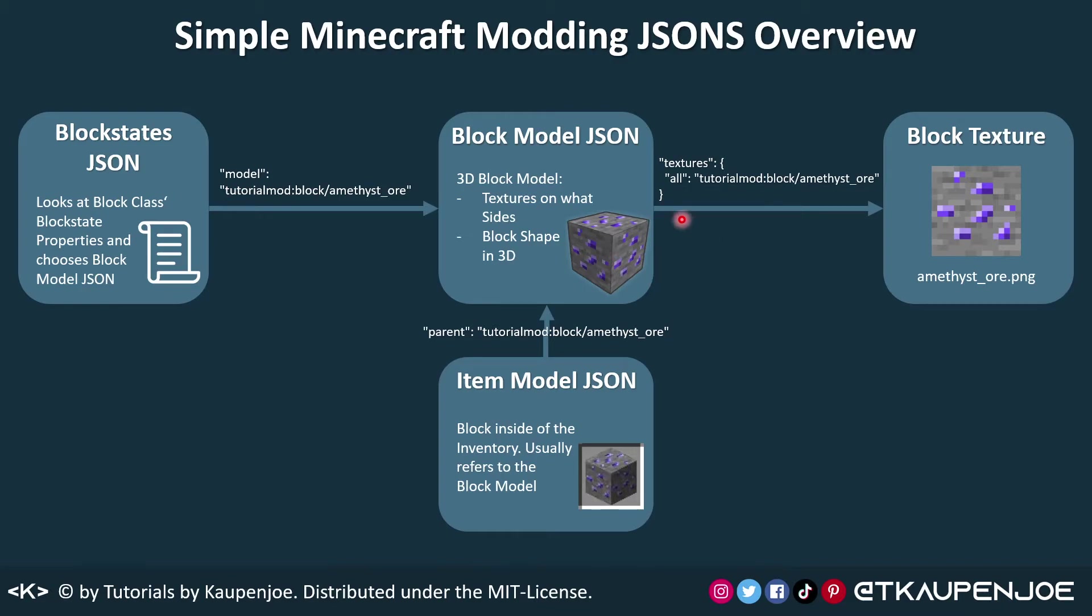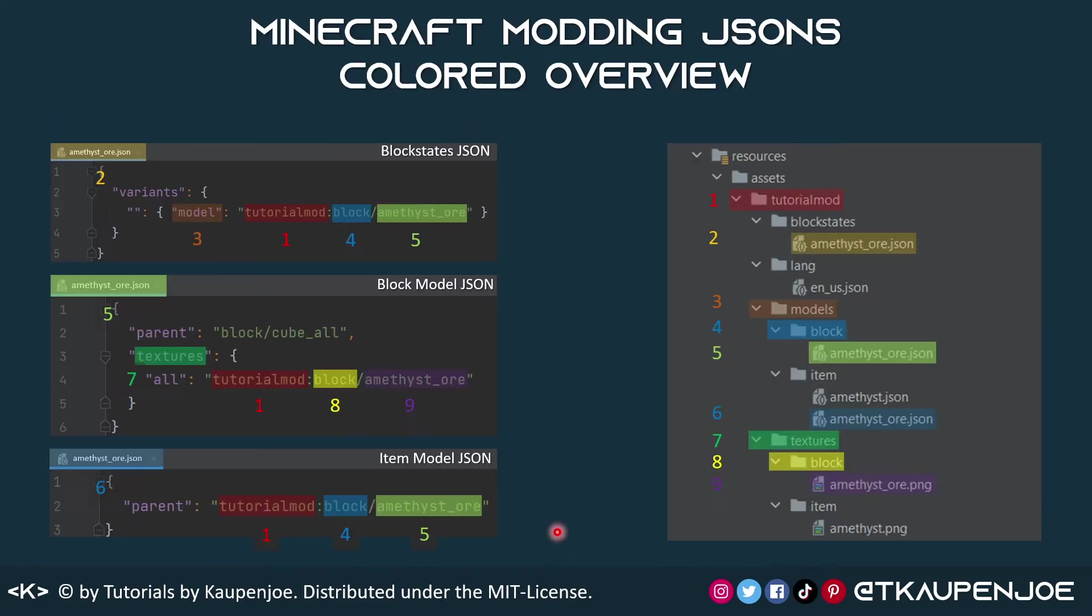The block models JSON of course refers to a certain texture, that is in this case the amethyst underscore ore PNG texture, and this is done via this textures all and then the block slash amethyst underscore ore. And we can see the same thing here,